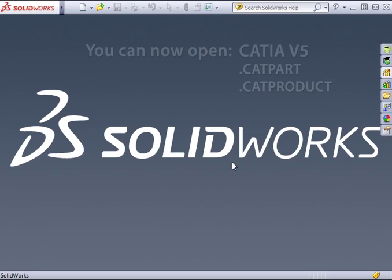Oh, and by the way, you can now open and import CATIA V5 CAT part and CAT product files directly into SolidWorks.